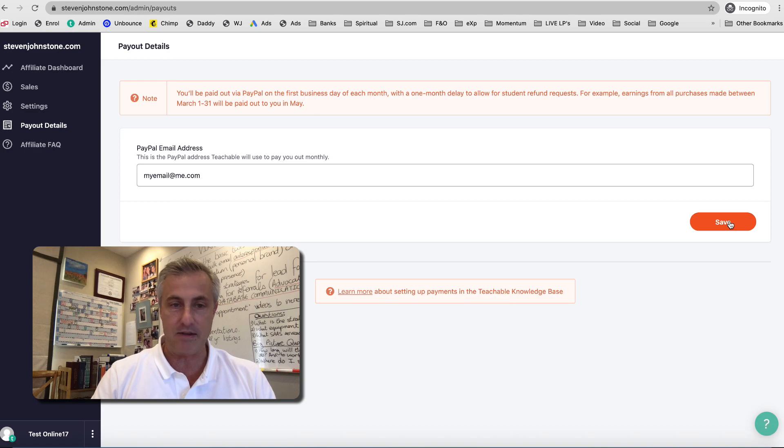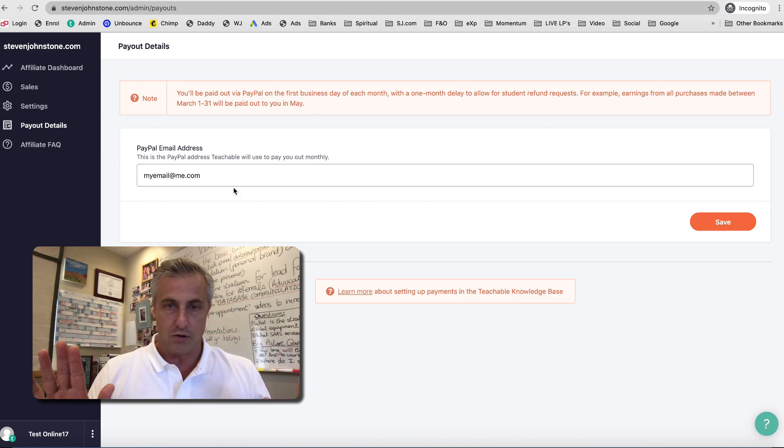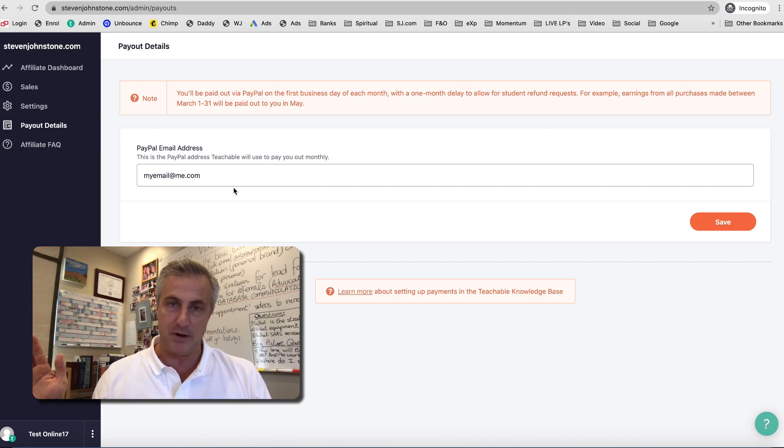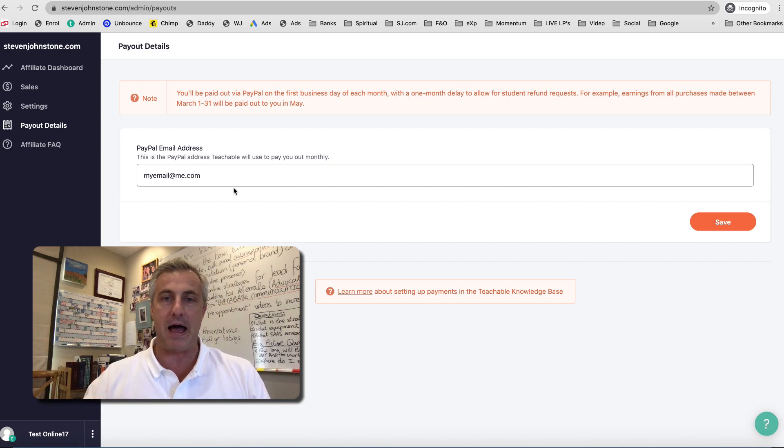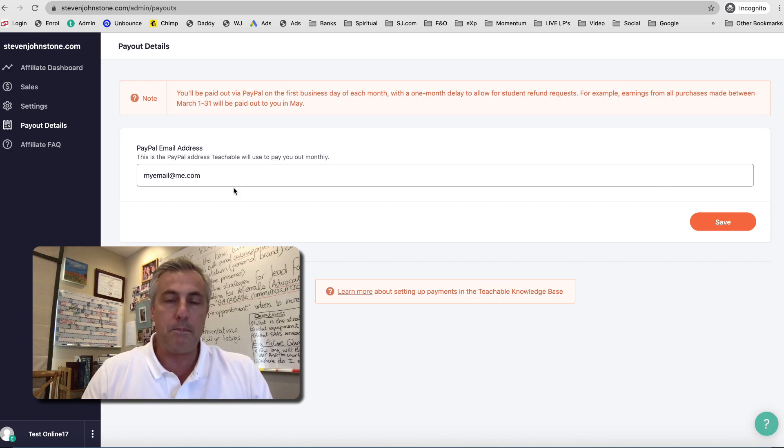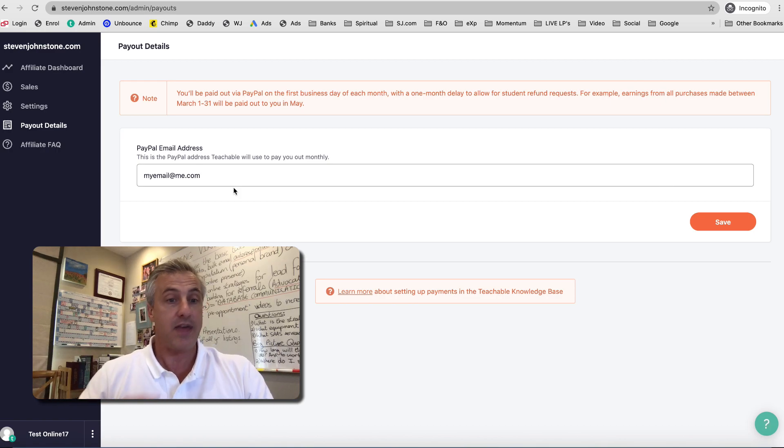So whatever email address you use for PayPal, you put your email address into this little field here and you click Save. That's all you need to do. And then email your affiliate link to as many people as you can, and when they click it and buy, Teachable will pay you 20 rand for every month for every person.